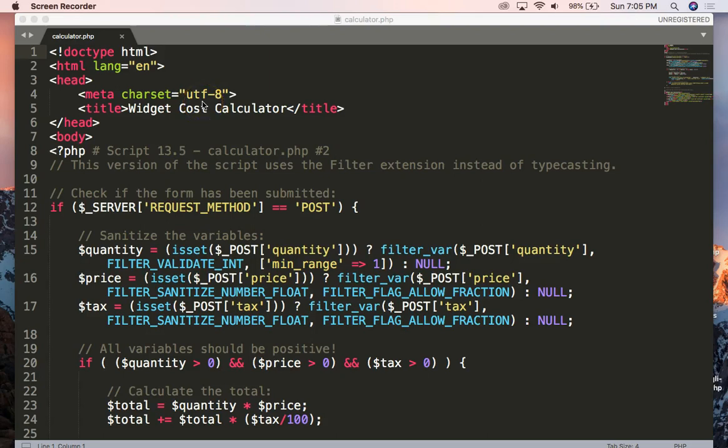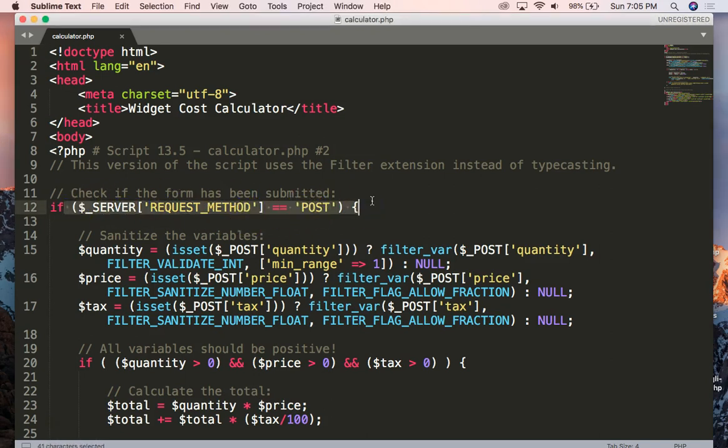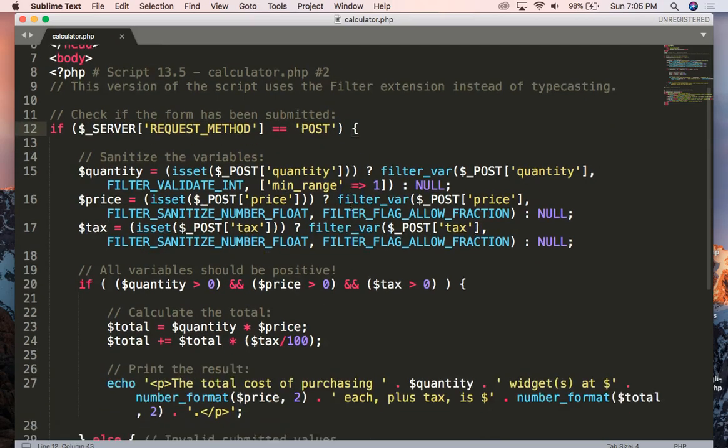Because it's week 13 and we're discussing security, I'd like to make one point about the conditional statements that are being used in the text. It basically reads, if the server request method is equal to post, then enact the code.